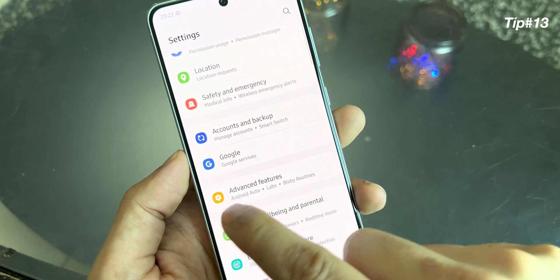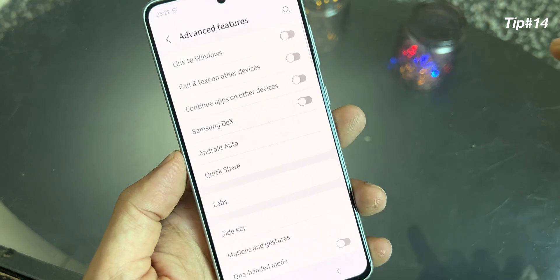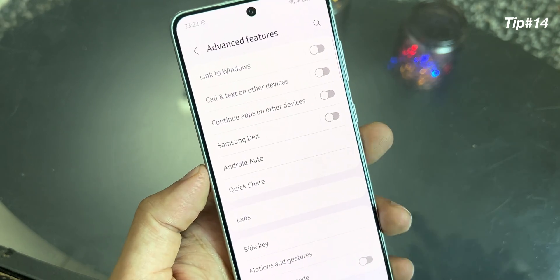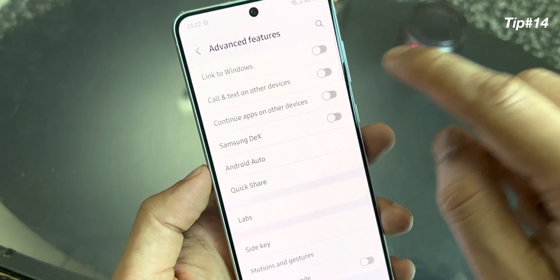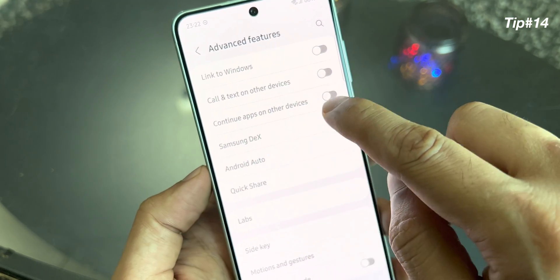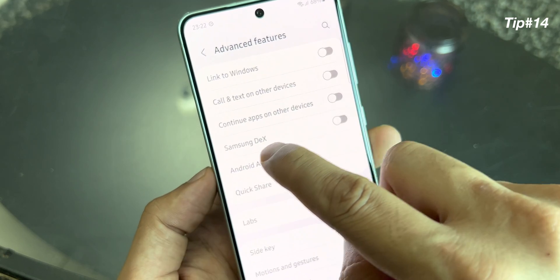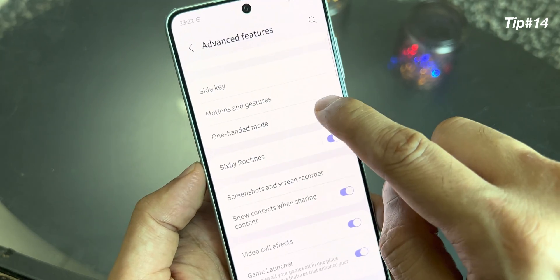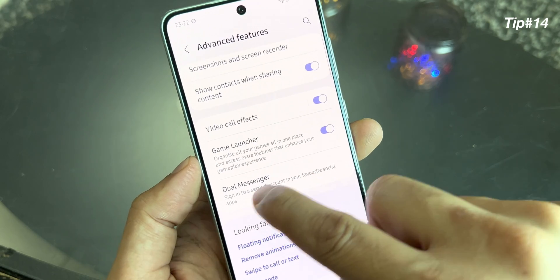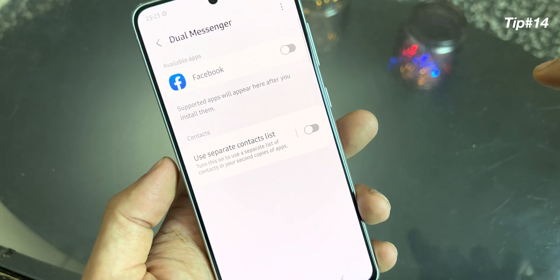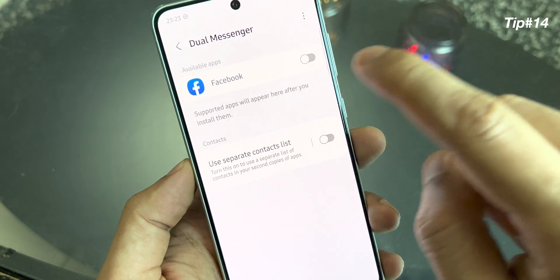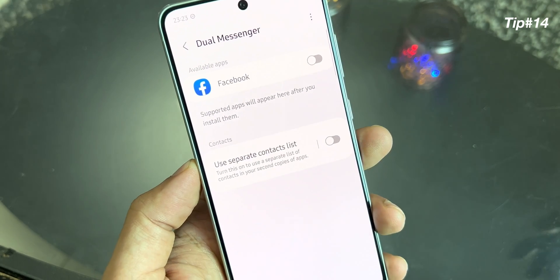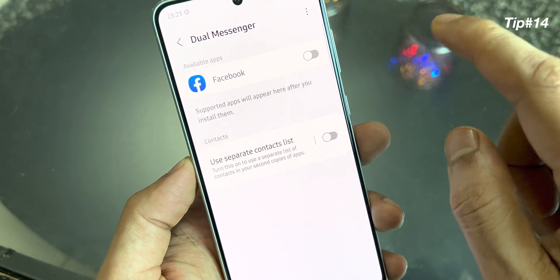Now another important feature is the advanced features option. Here you can see some excellent features: you can link the device to Windows, call and text on other devices, continue applications on other Samsung devices, Samsung DeX, Android Auto, Quick Share, One Hand Mode, Game Launcher. Dual Messenger is also a very useful feature — you can have two Facebook accounts, two WhatsApp accounts, two Instagram accounts, and so on. A lot of applications support this.